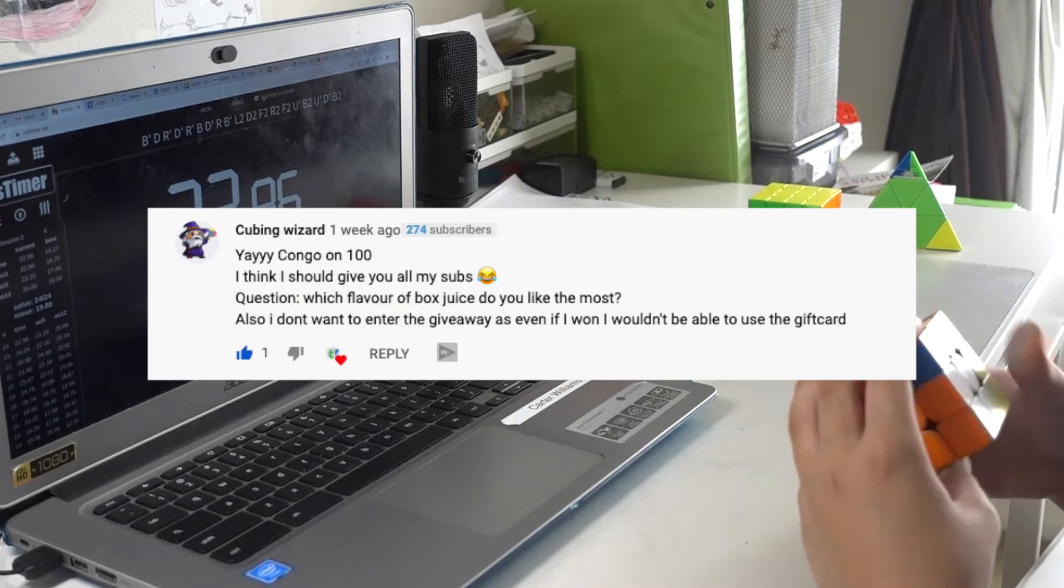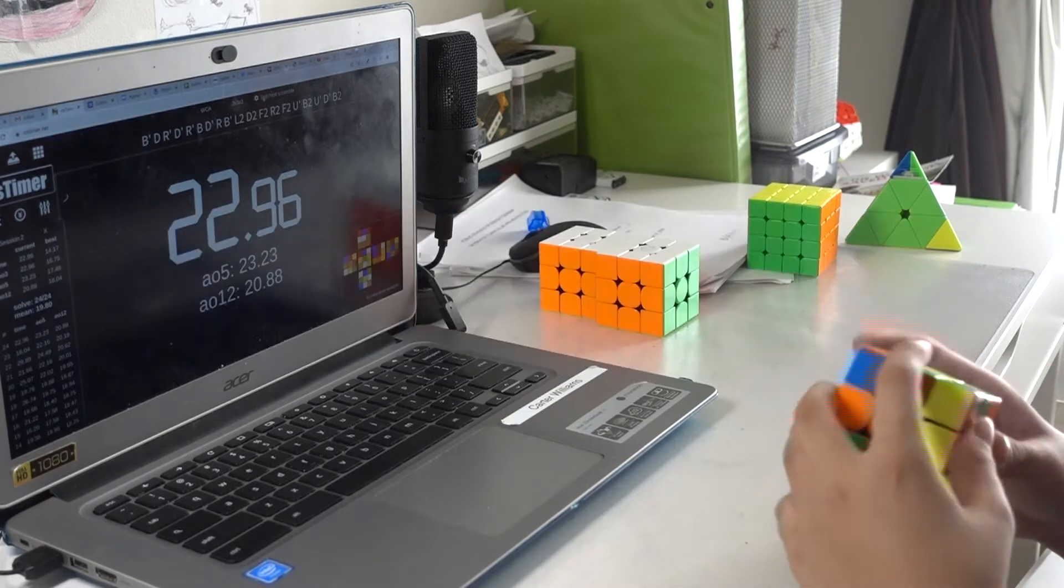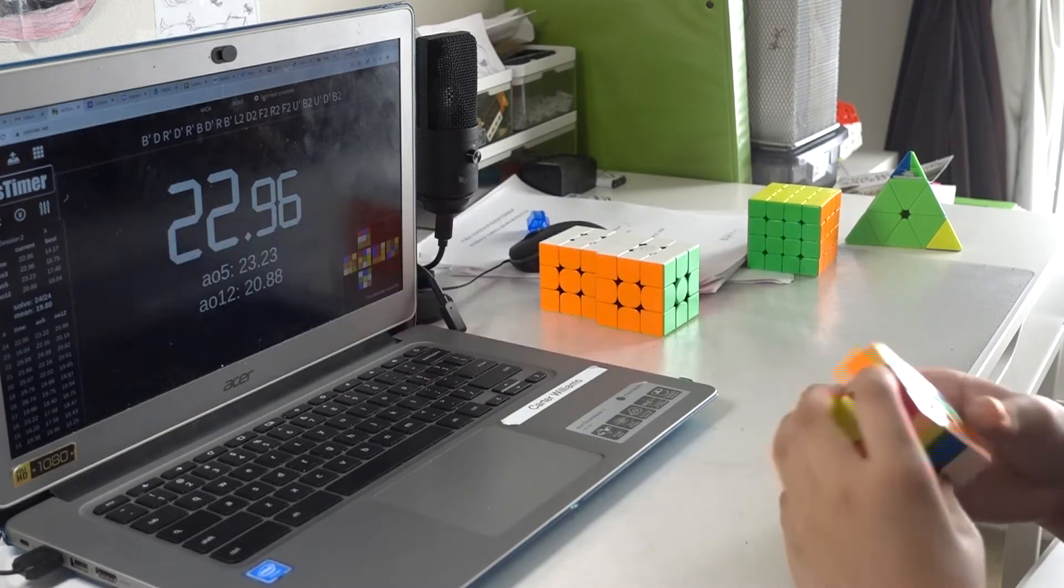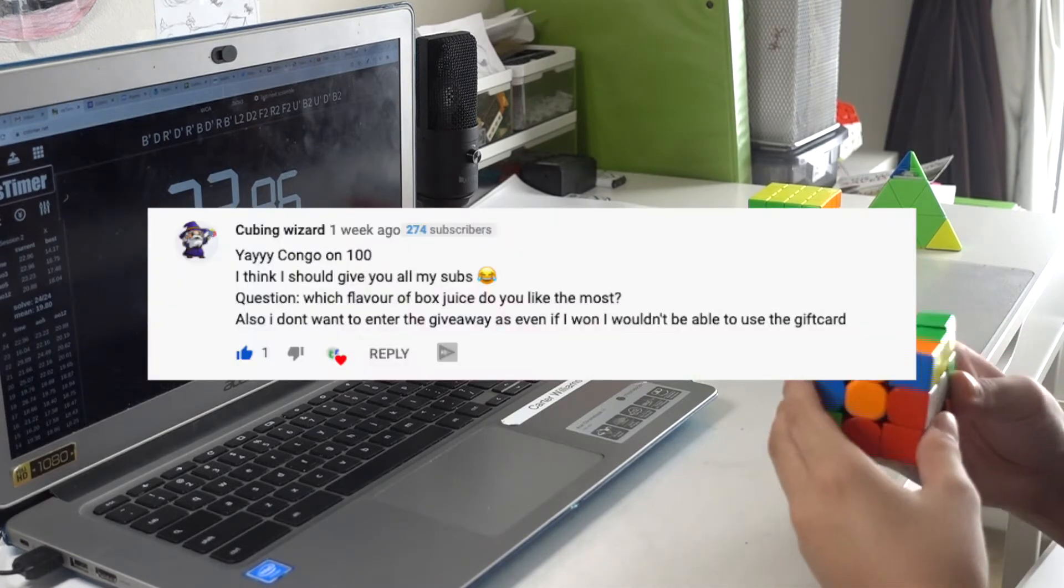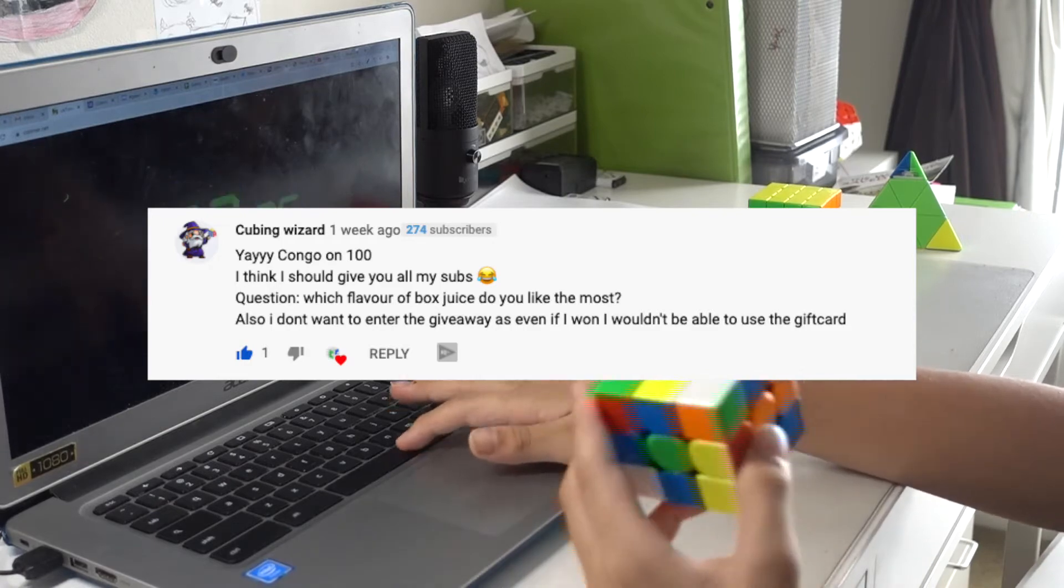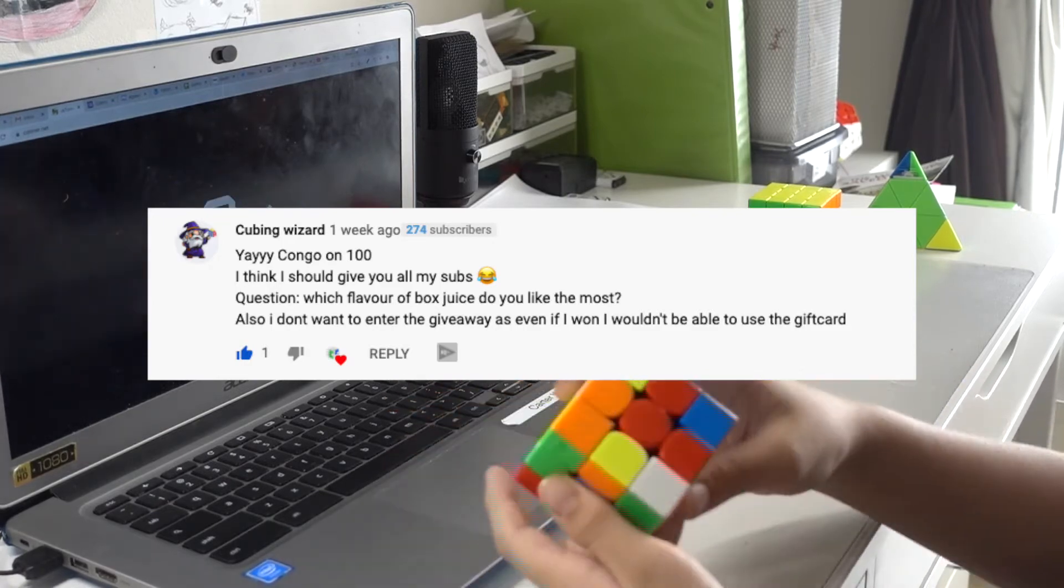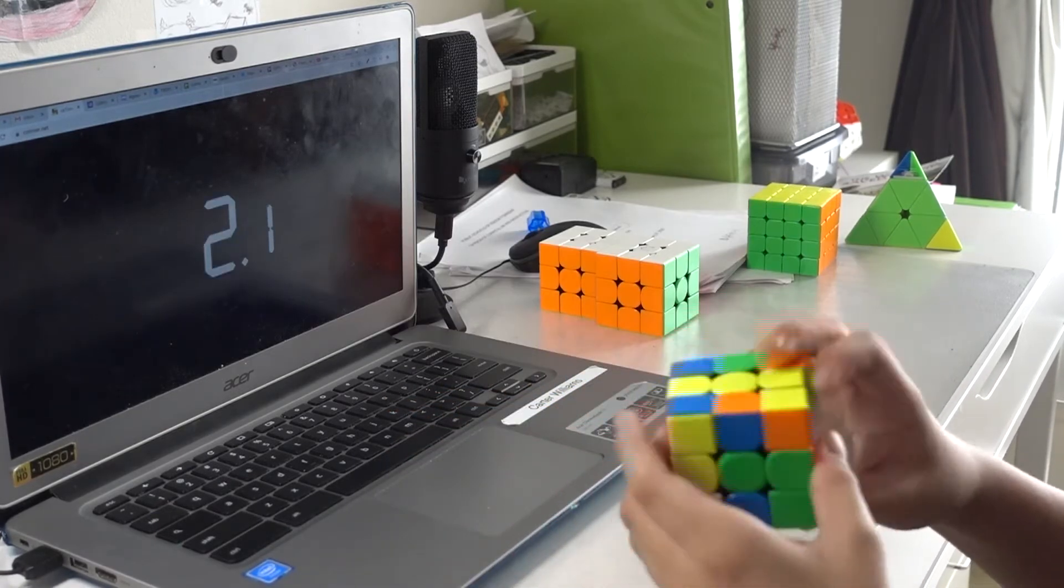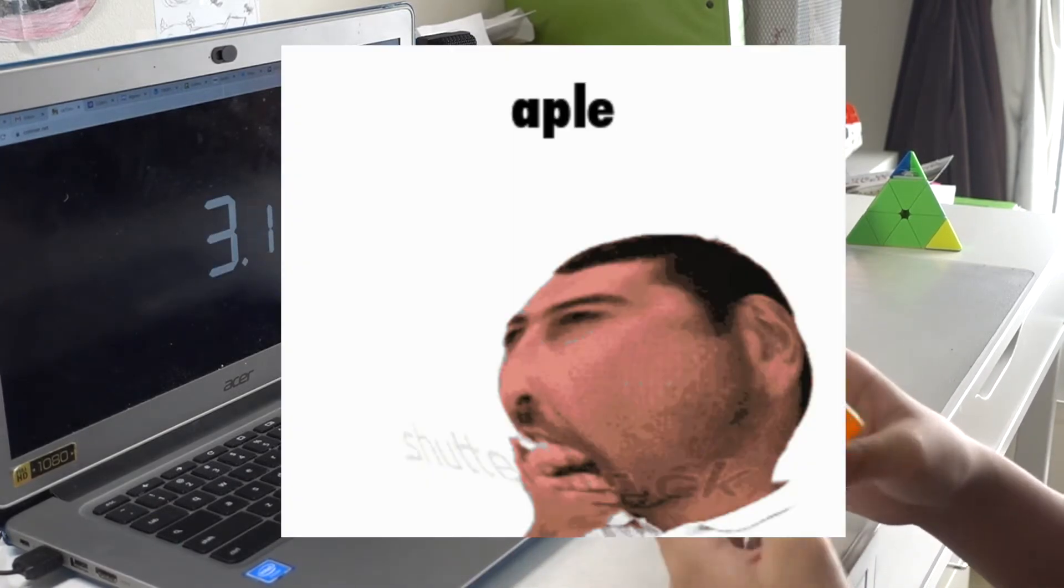Yay, congrats on 100. Thank you. I think I should give you all my subs. Please do. Question, which flavor of box juice do you like the most? I honestly don't drink any box juice, so apple?